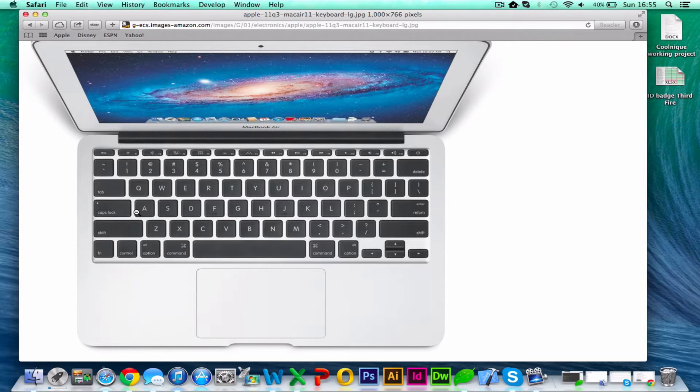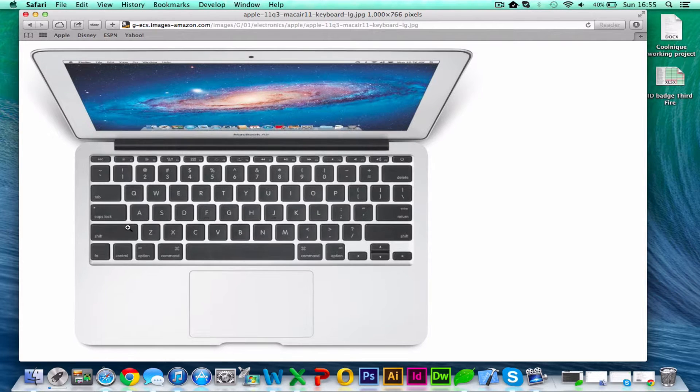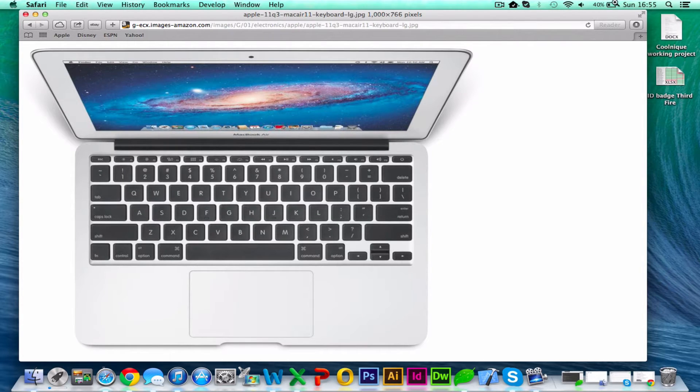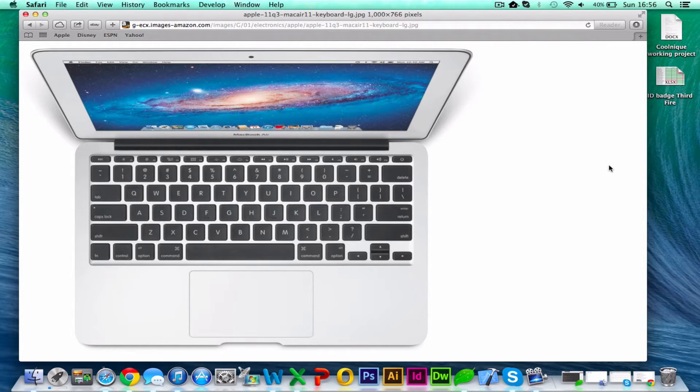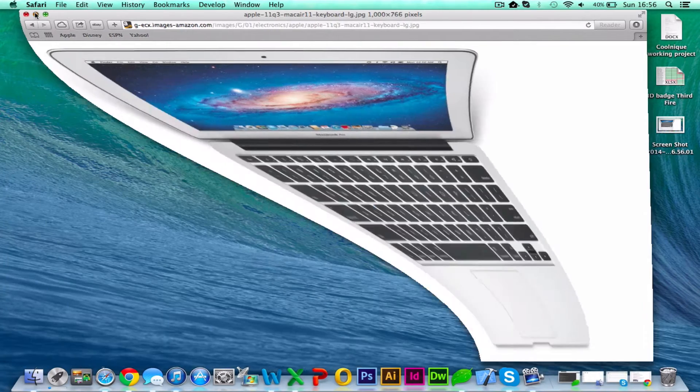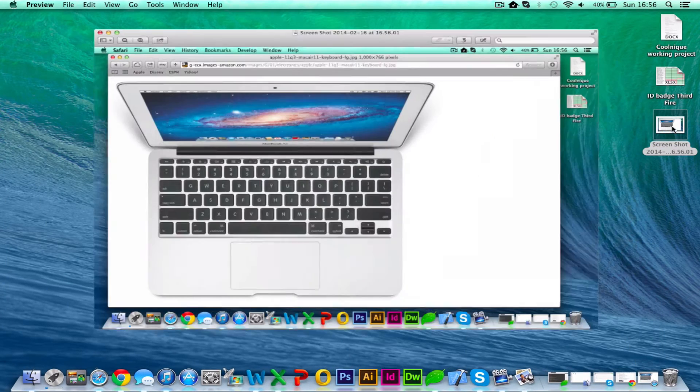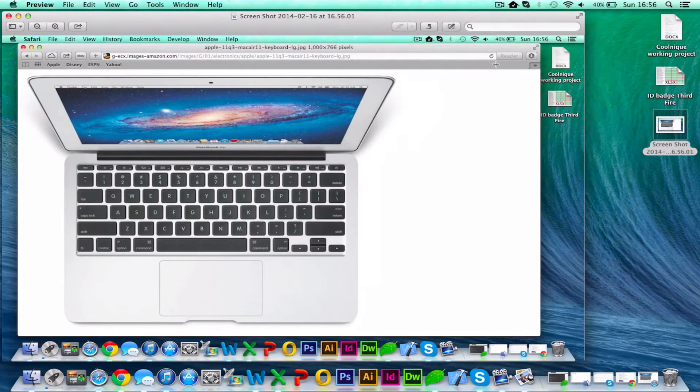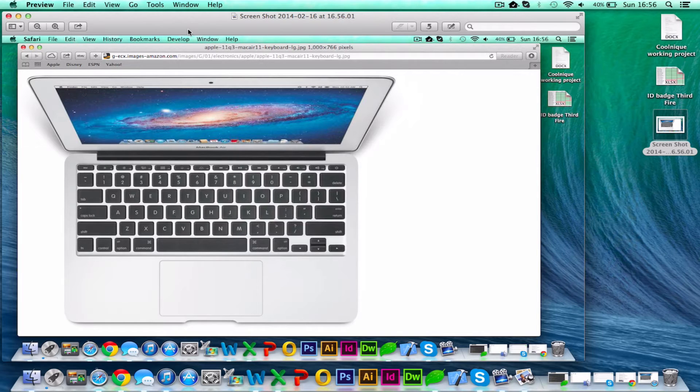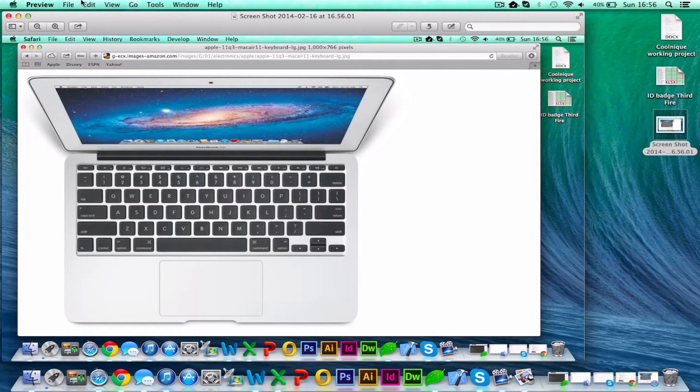There are three different ways you can do this. The first one is Command Shift 3, and that's going to take a print screen of your whole screen. So if I do that, Command Shift 3, it will dump it onto your desktop. If I minimize this, I can see here I have a screenshot of my entire desktop. This includes the taskbar and the dock at the bottom and everything.